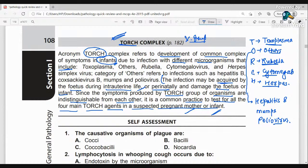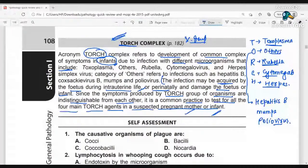These four are very important. This is all about the TORCH Complex. I hope you will understand it. Thank you so much for watching this video.